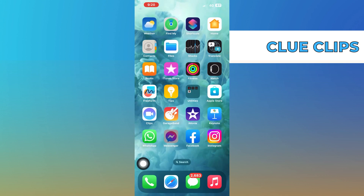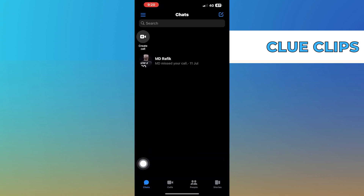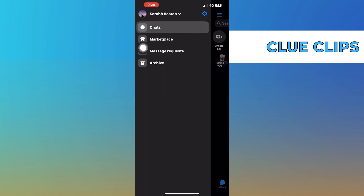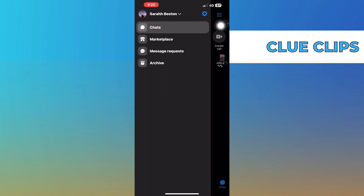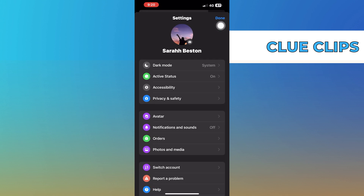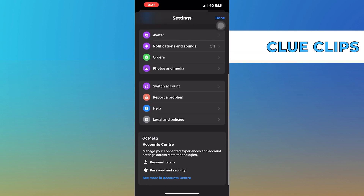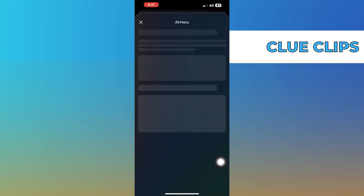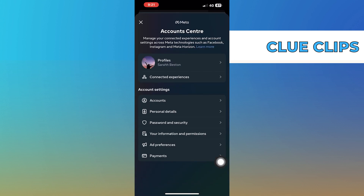Then open up Messenger and click on Menu from the top left corner. Go into Settings. Scroll down and click on See More in Account Center. Then tap on Personal Details from the Account Center.